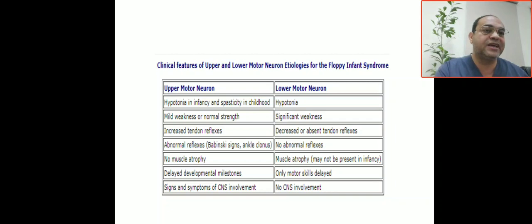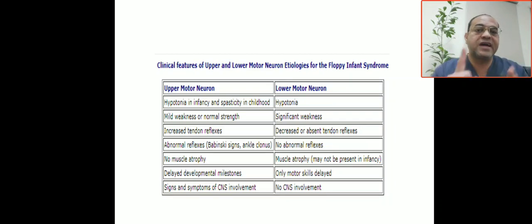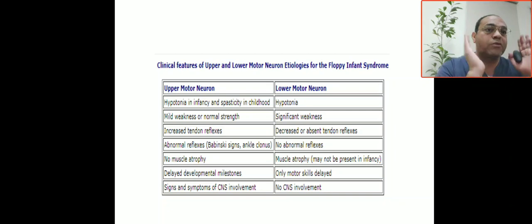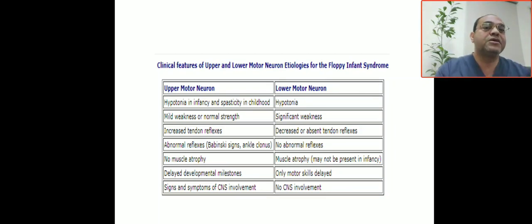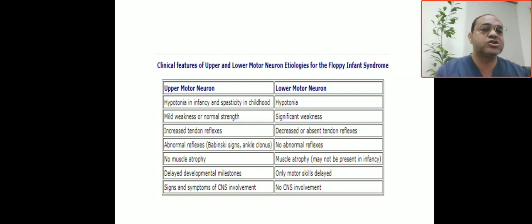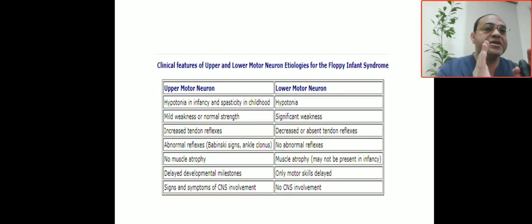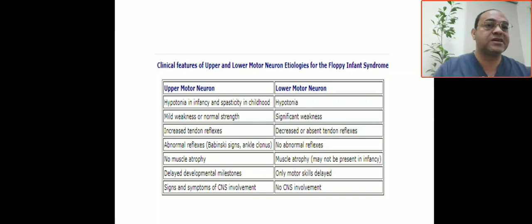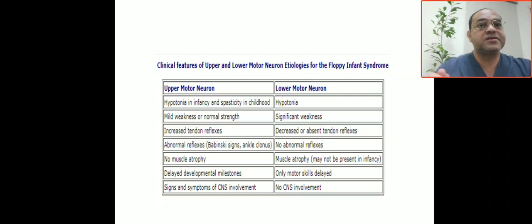Developmental milestones: only motor skills are delayed in lower motor neuron disease. Signs of CNS involvement — encephalopathy and altered consciousness — appear in upper motor neuron lesions but not lower motor neuron. Lower motor neuron summary: hypotonia, hyporeflexia, fasciculation, muscle atrophy, only motor skills delayed, level of consciousness preserved, and no seizures.